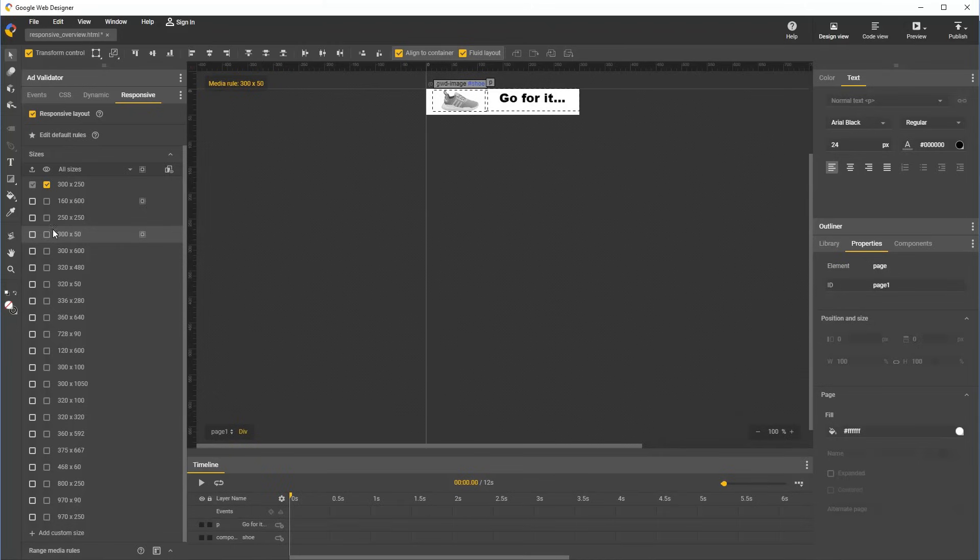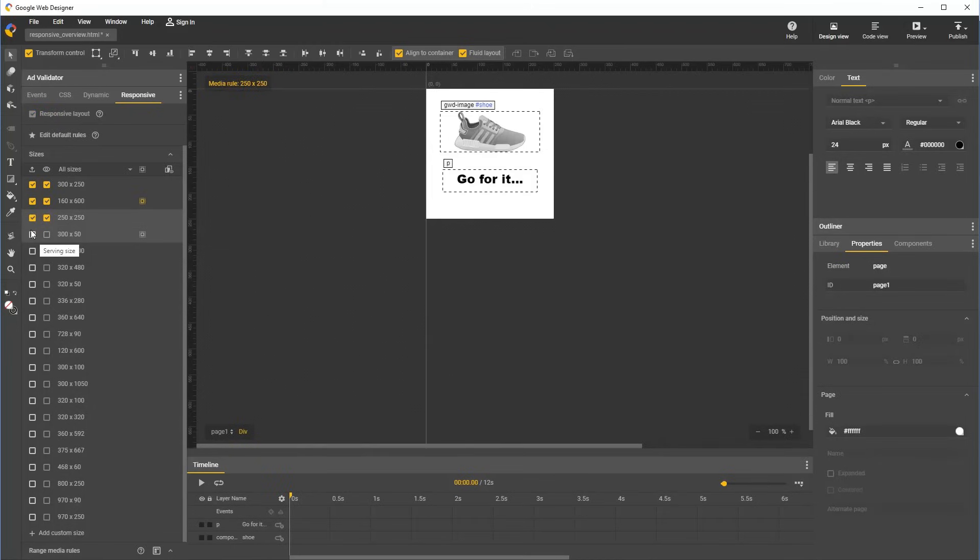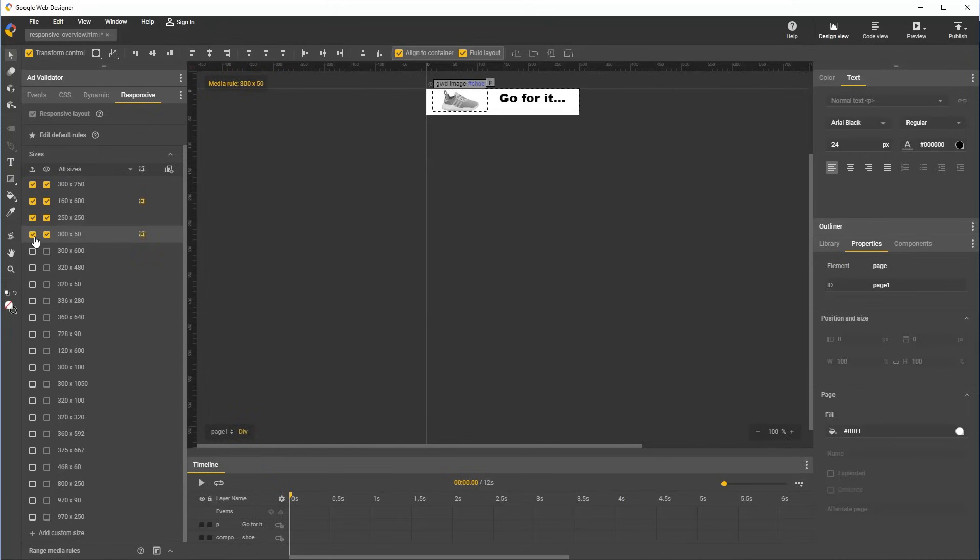As we configure various sizes for this ad, we should be checking the first checkbox in each row. This indicates that the size is a serving size, which informs publishing platforms that we want the size to be shown to users. The second checkbox indicates that we want these sizes to be previewed.